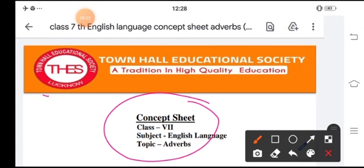Adverbs are of six kinds. The first kind is adverb of manner, which shows how the action happened. For example: the children clap happily. The second is adverb of place, which shows where the action happens. For example: put the book there. The word 'there' shows that you have to keep the book in a particular place.